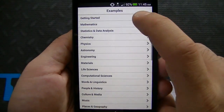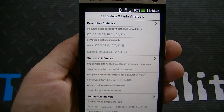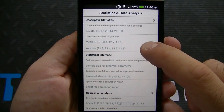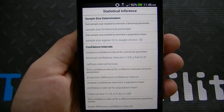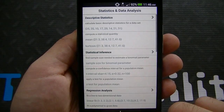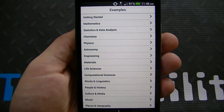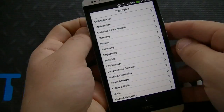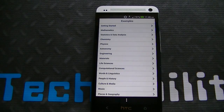If we go back to examples, there's statistics and data analysis. You've got descriptive statistics — it says calculate basic descriptive statistics for a data set. You've got statistical inference, sample size determination. You can see how detailed their approach is here. It really assists in helping people not only learn certain things and come up with answers, but also become much more educated in the process. And that's what's really great about Wolfram Alpha.